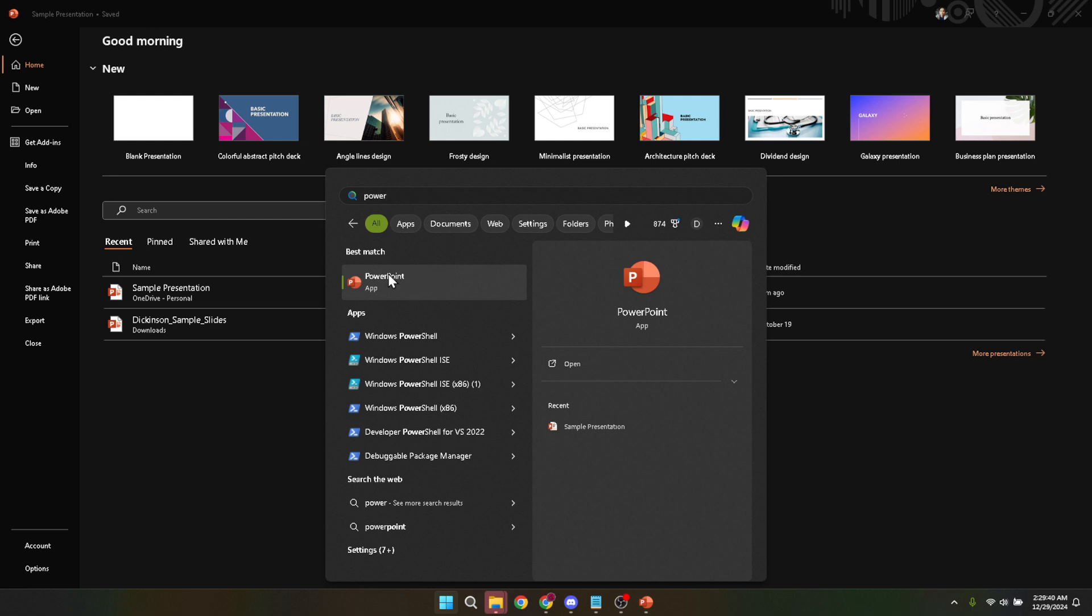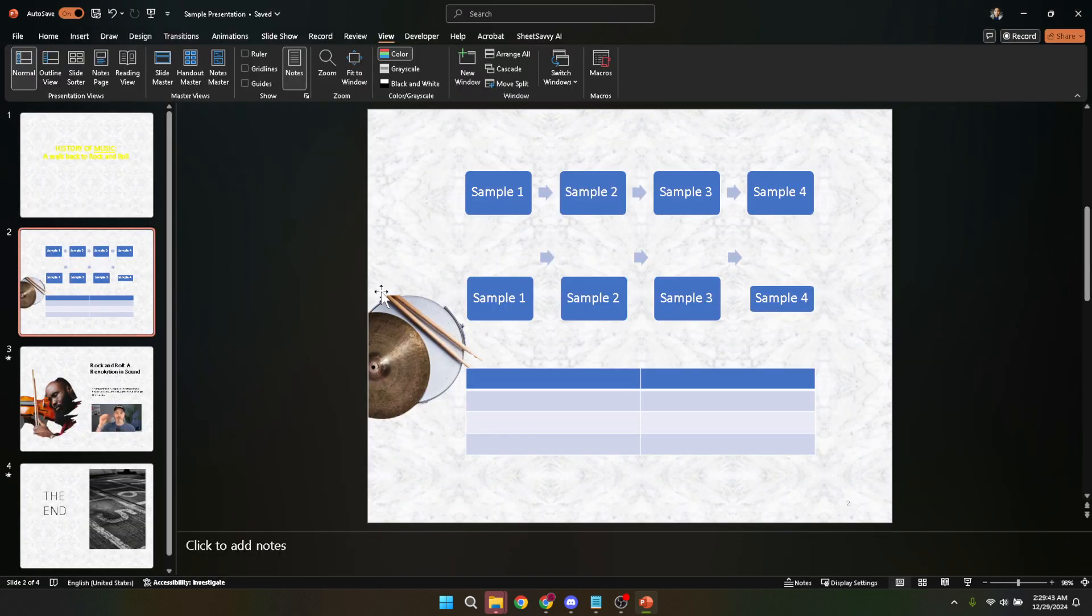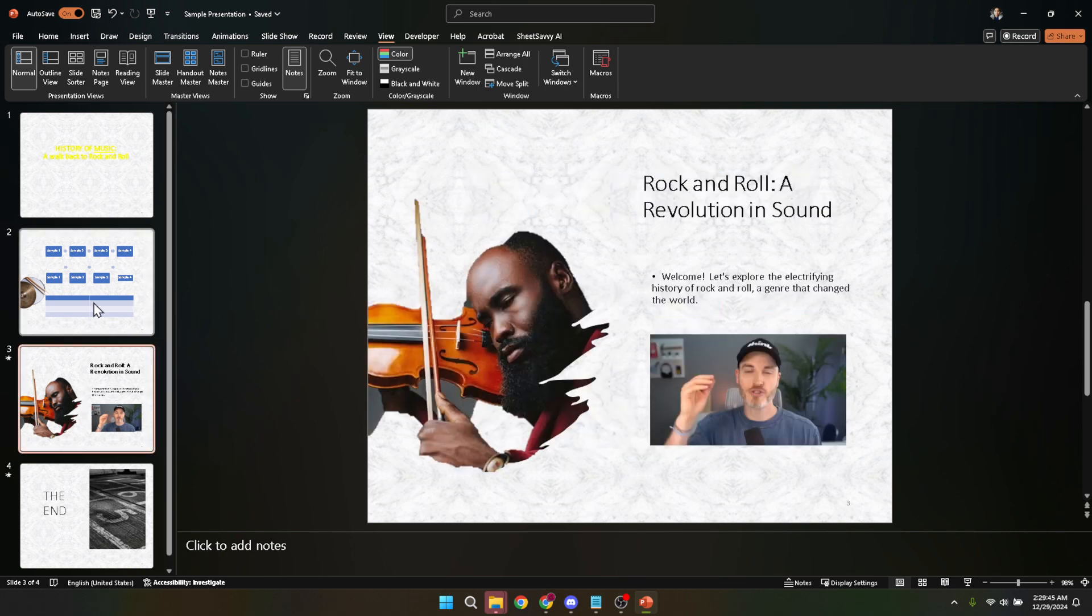Now locate and open your presentation file from the opening screen. If you've recently worked on the presentation, you might see it listed right there. If not, no worries. Just click the open option, navigate to where your file is saved and double-click to open it.